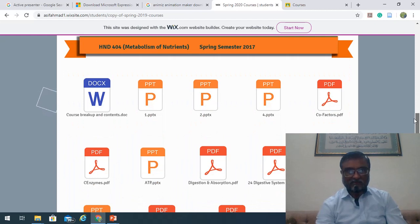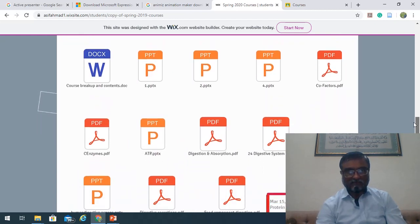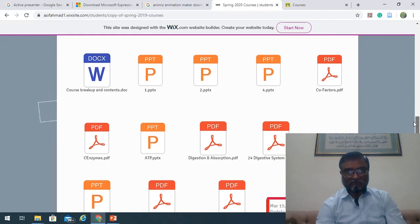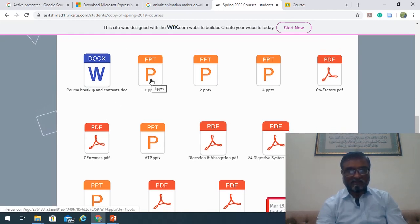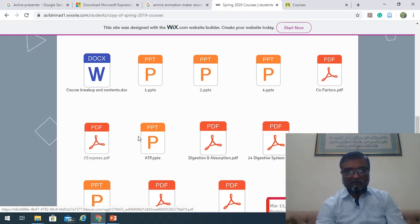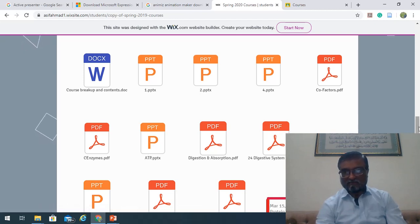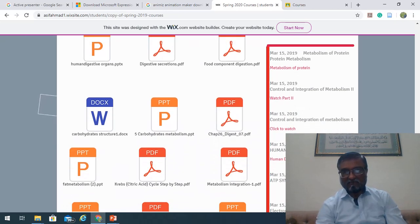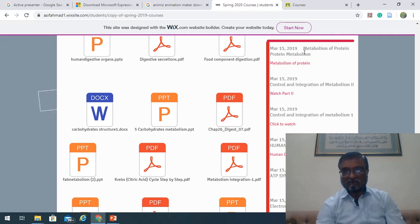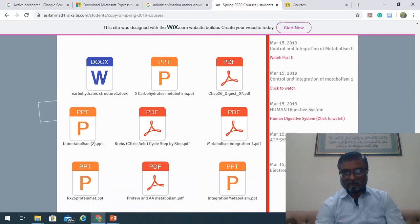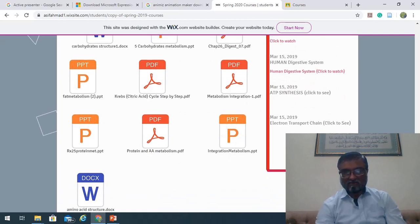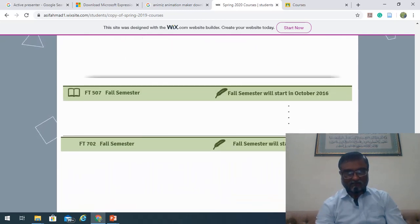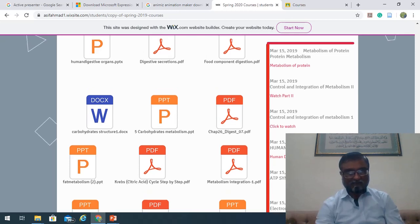Similarly for HND 404 Metabolism of Nutrients, these are the course contents. There are PowerPoint presentations and some PDF files to strengthen your concepts. I have also linked some videos related to metabolism topics, so you are advised to look at those videos as well.